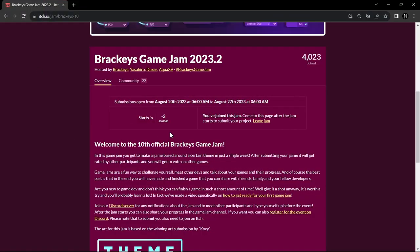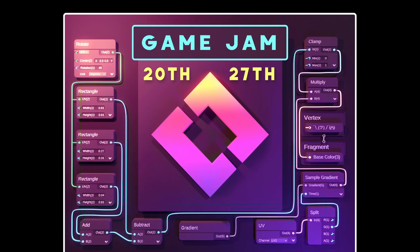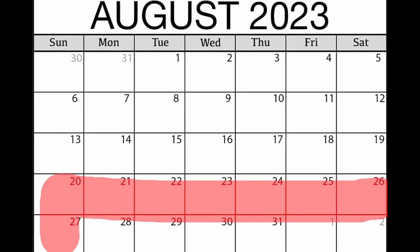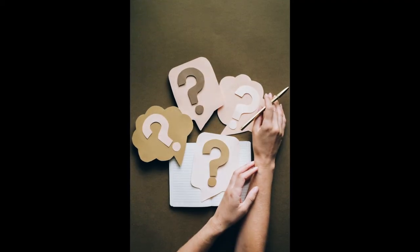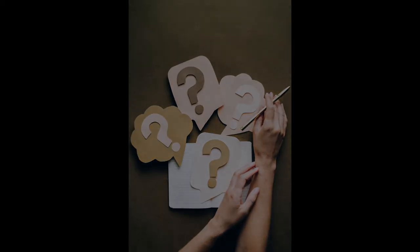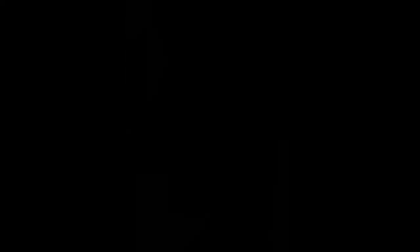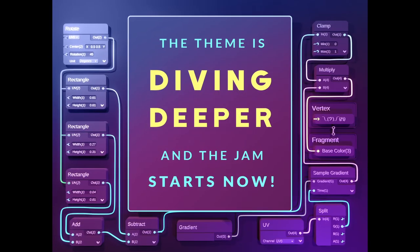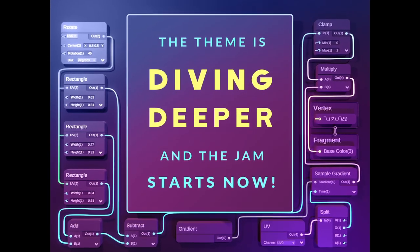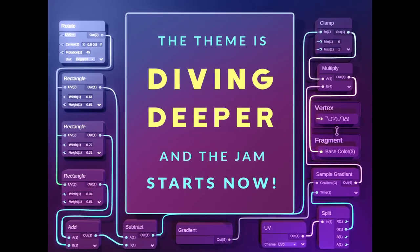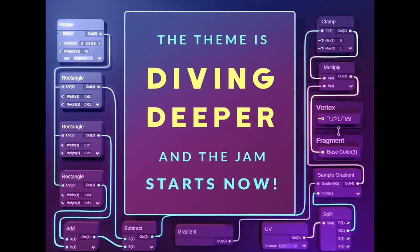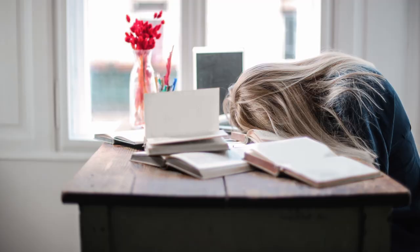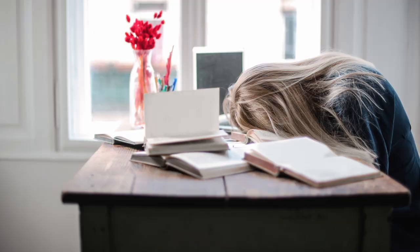Wait, what? That makes no sense. So there was one game jam, one week, and one theme, and the theme was diving deeper. I was ready to give the Brackeys game jam everything I had, and my mental health shows now.